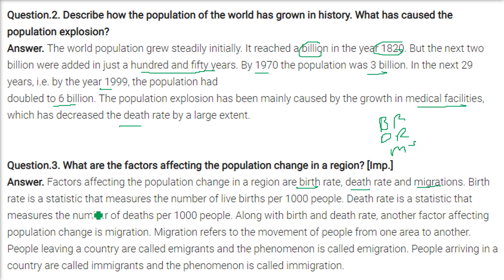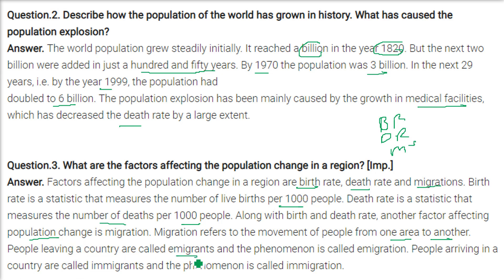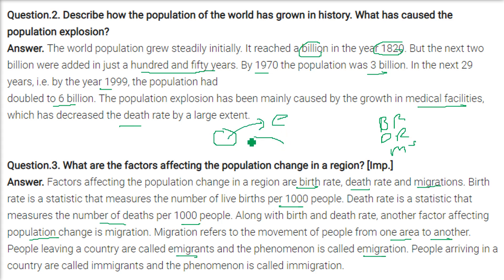Birth rate is a statistic that measures the number of live births per 1,000 people. Death rate is a measure of the number of deaths per 1,000 people. The other factor affecting population change is migration, which refers to the movement of people from one area or region to another. People leaving a country are called emigrants, and this phenomenon is called emigration. People arriving in a country are called immigrants, and the phenomenon is called immigration.